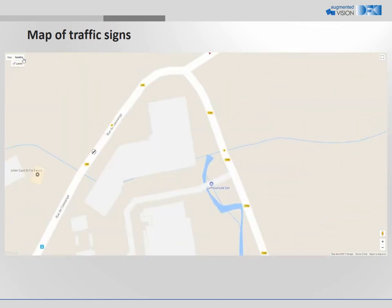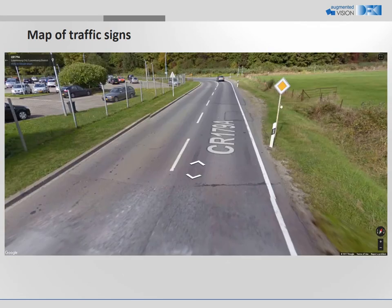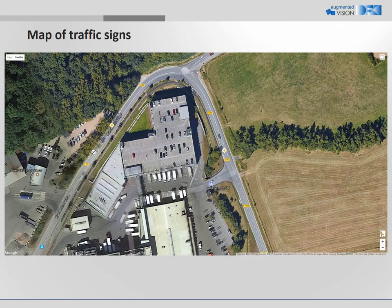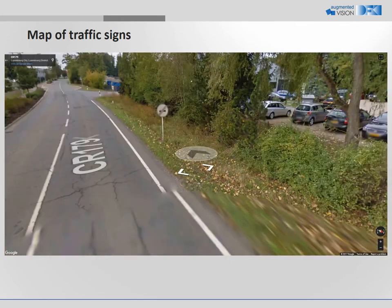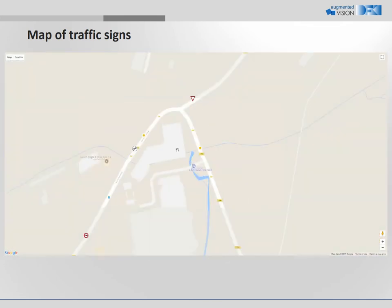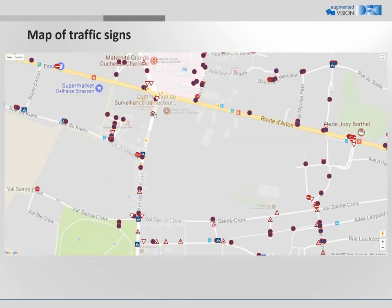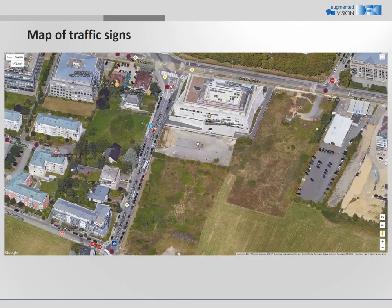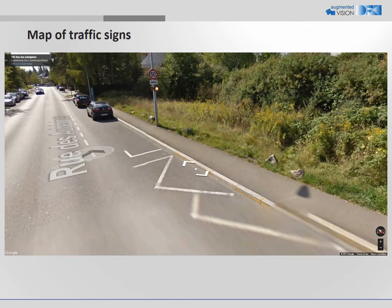The first sign is priority road. The second sign is end of overtaking prohibition. And the third sign is speed limit 50.